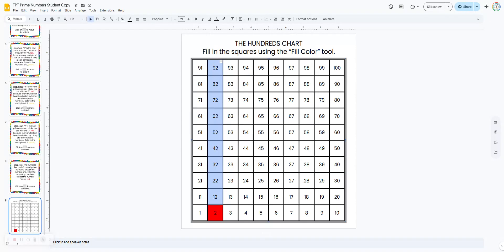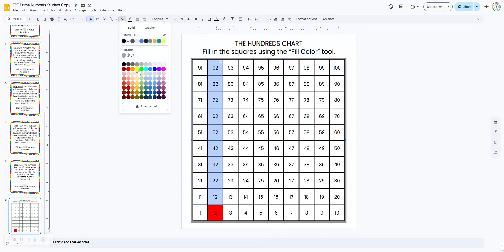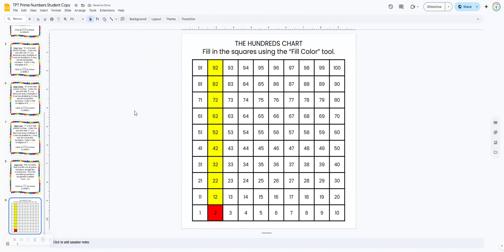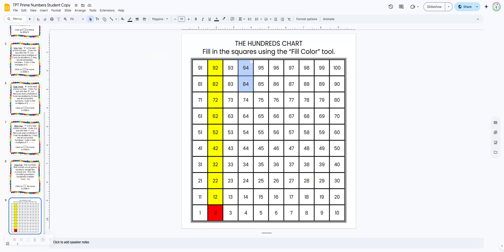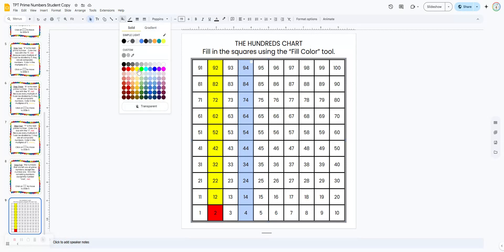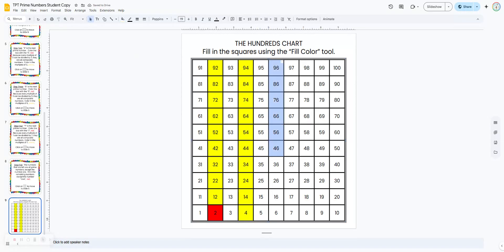They're just going to click and hold, then scroll down until they've covered all of those squares, come up to the fill color feature, and choose yellow. Now they're going to do that with the other multiples of two — that would be all of this entire column, all multiples of two, so they're all composite. This entire column, and you can see that the number in the ones place is an even number, which means it can be divided by two. This entire column, and this entire column. So we've really narrowed it down now.